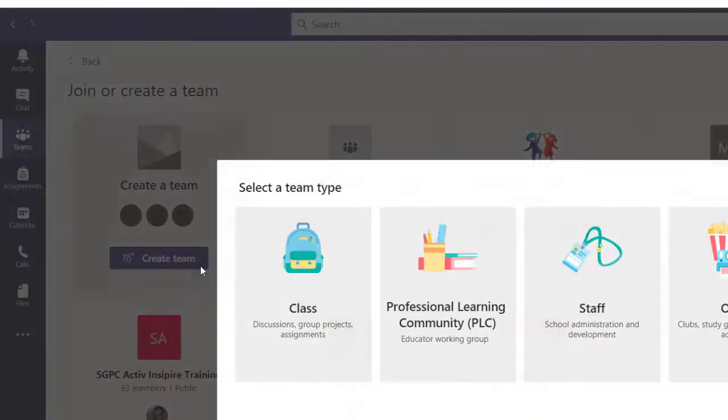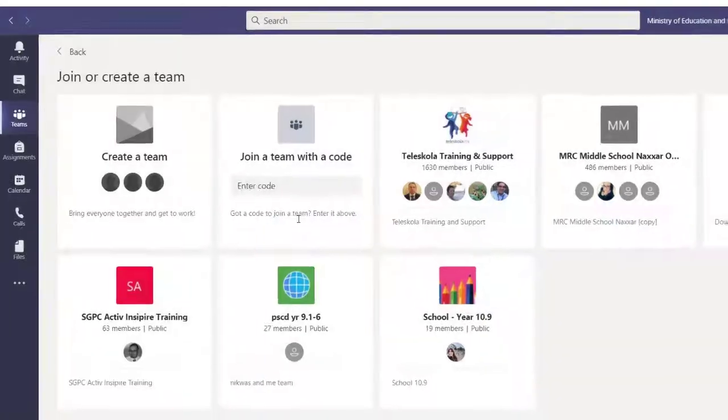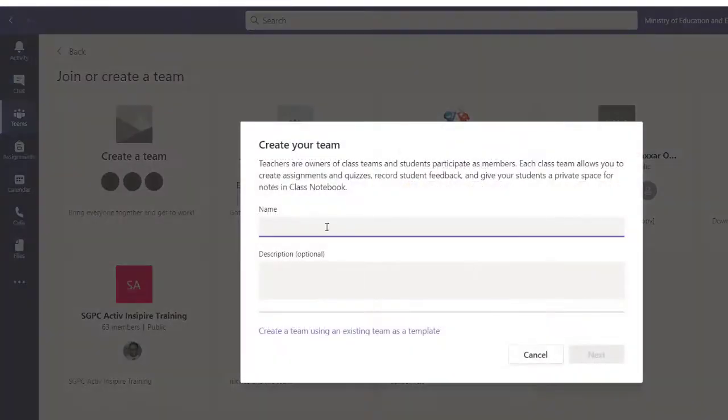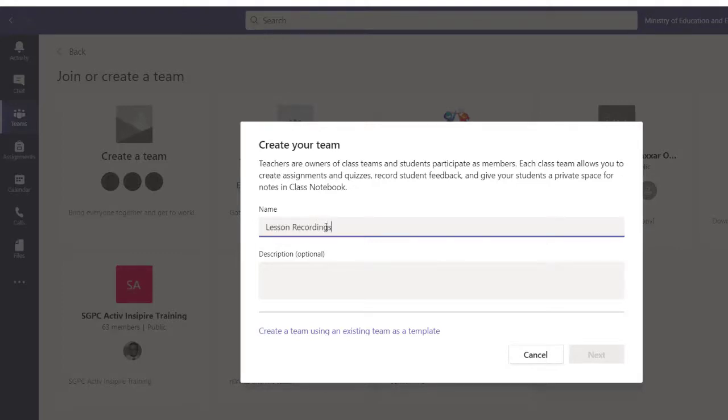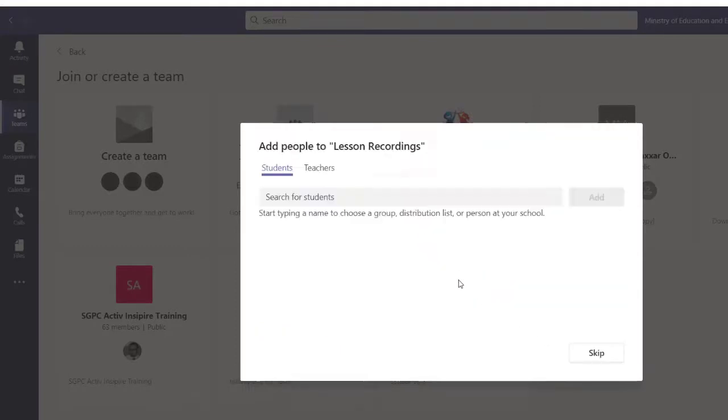I'm going to create a team and name it lesson recordings, and I will not add any member in this team.